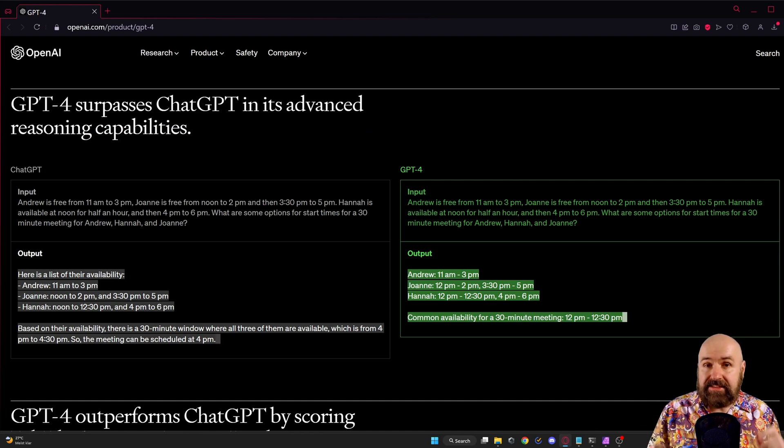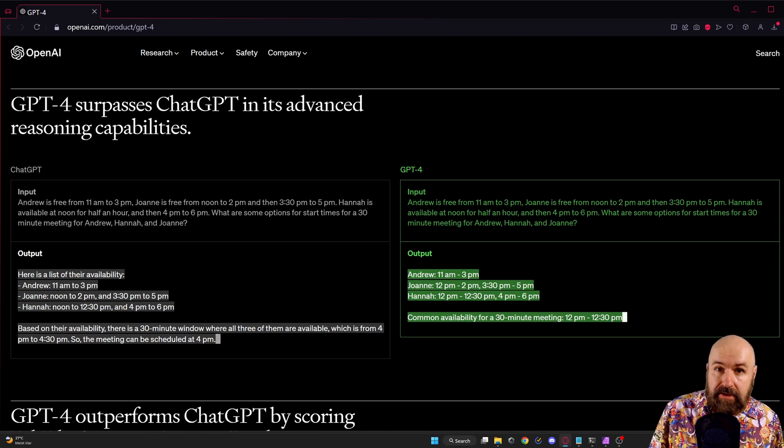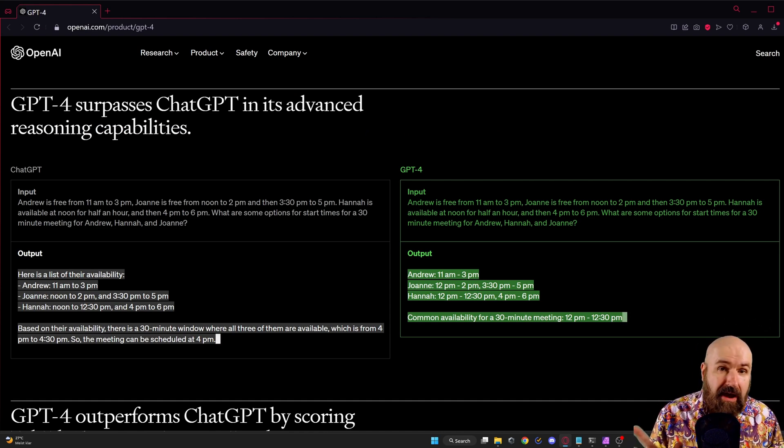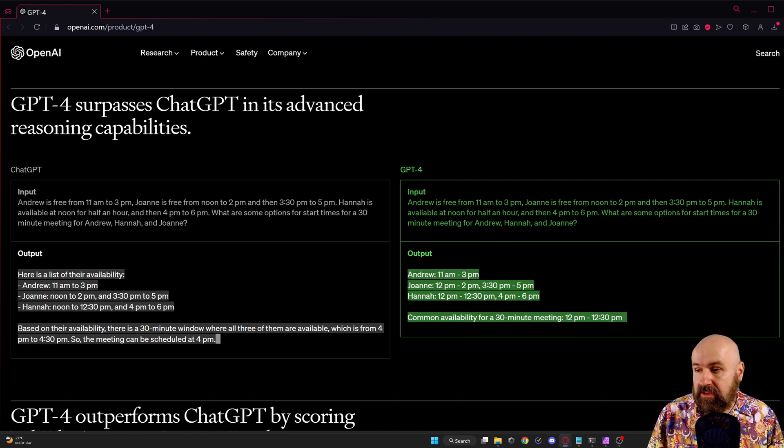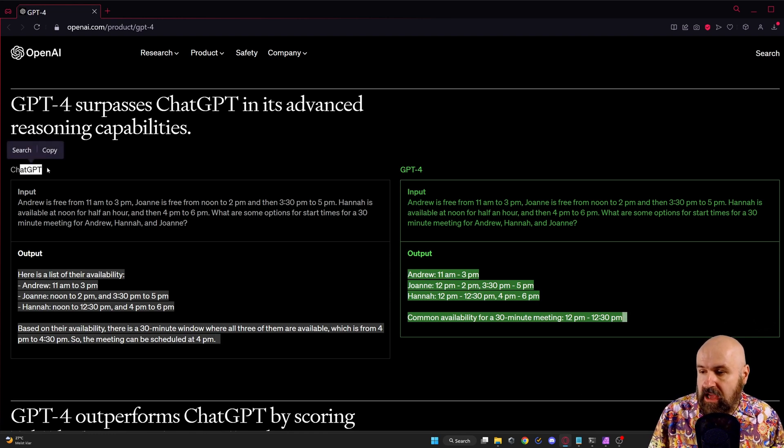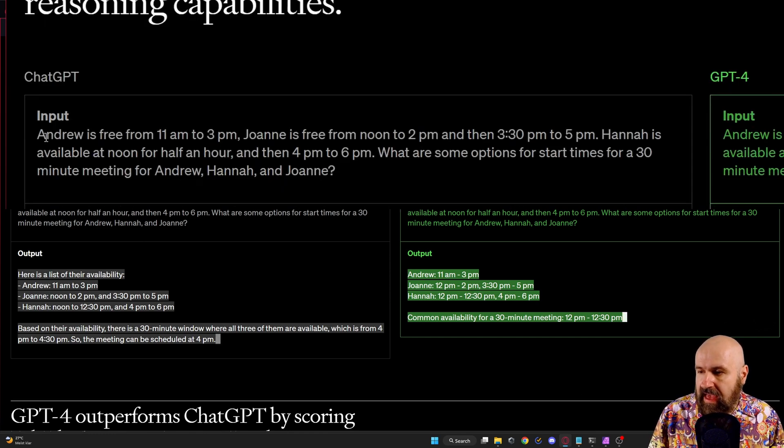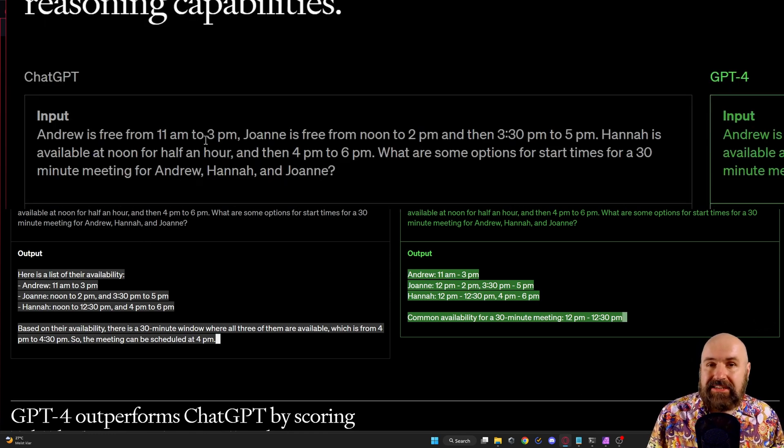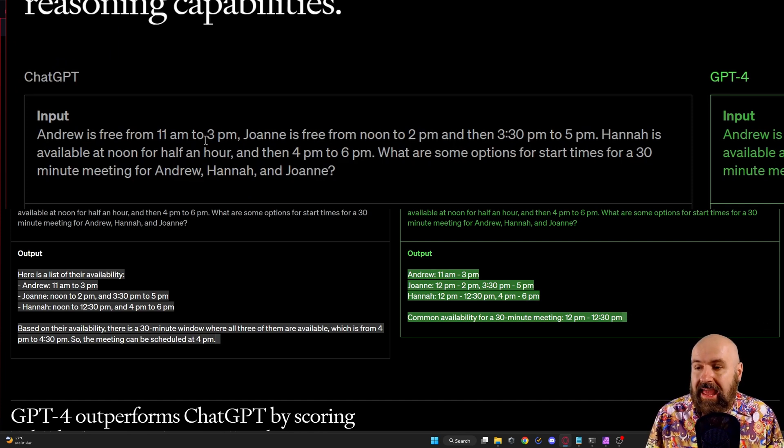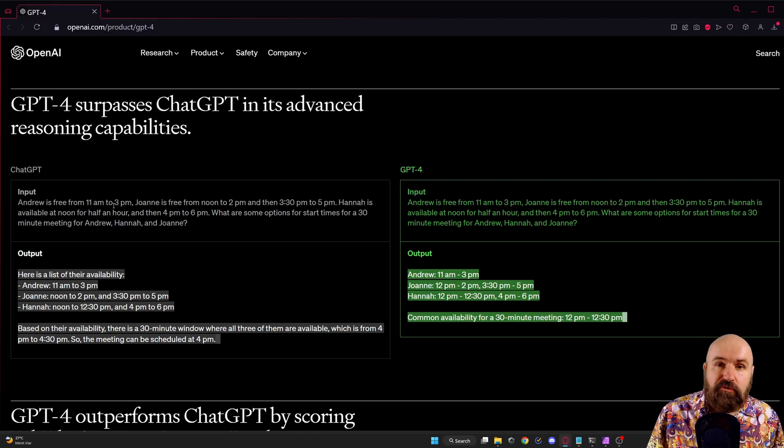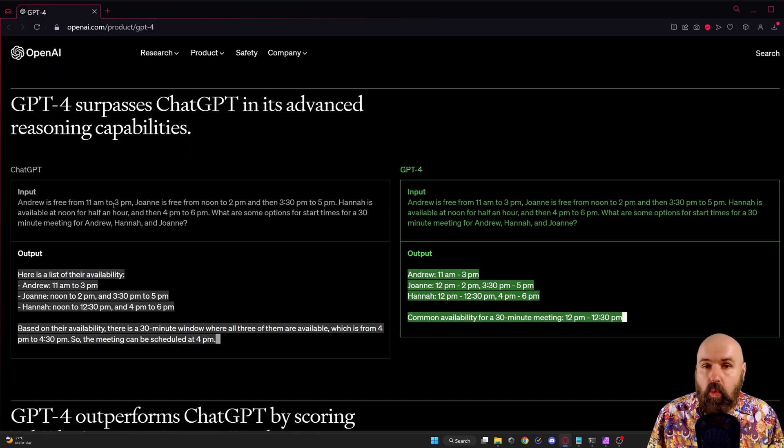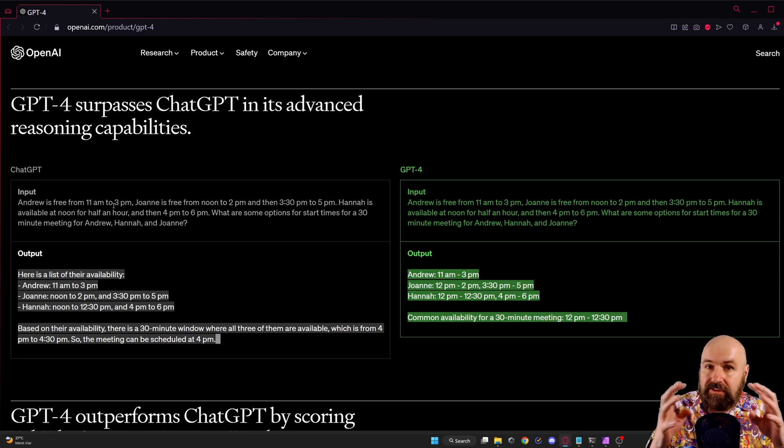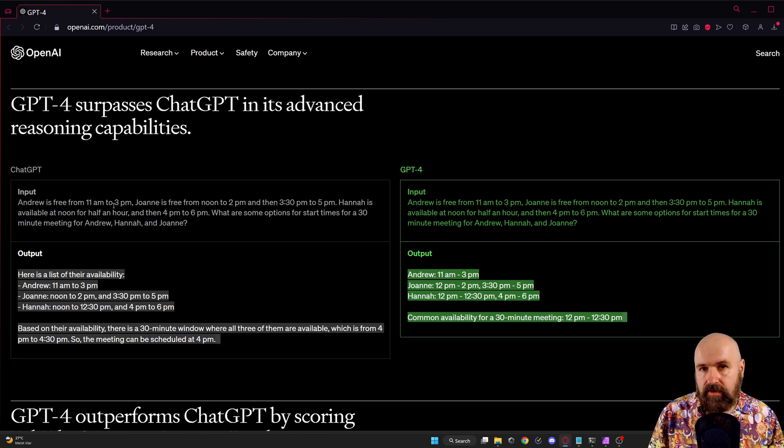Next we have the reasoning capabilities. And here you can see a comparison between the old version of ChatGPT where we have here a text that gives us different times when people are available and the AI should figure out when a meeting would be able when all of these times overlap.